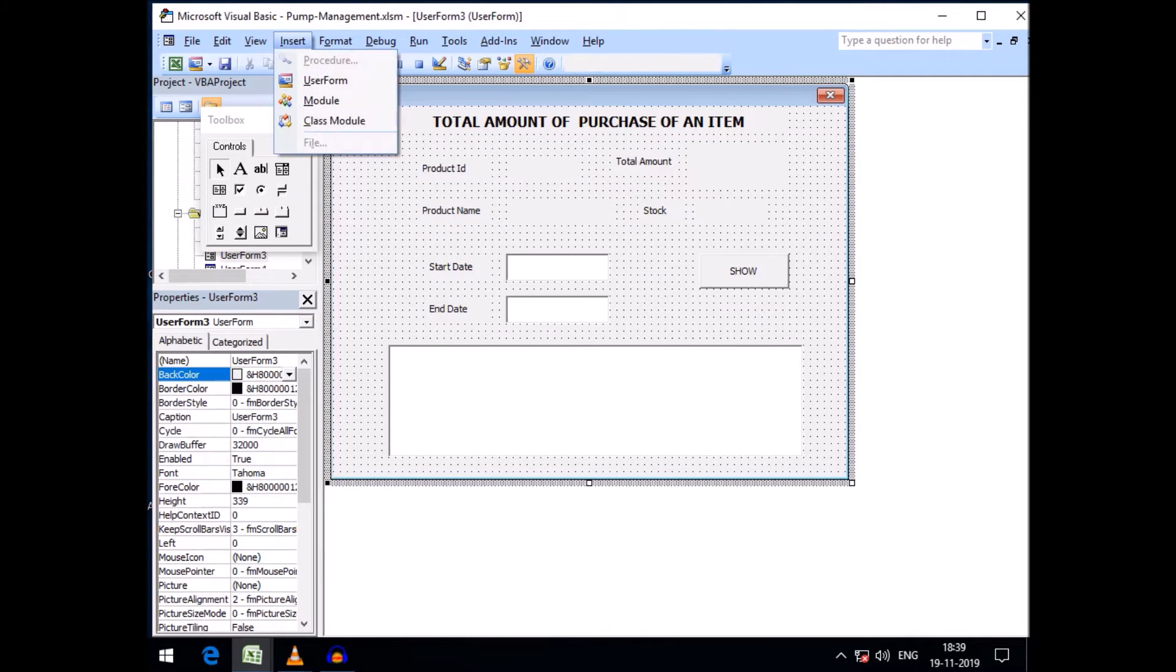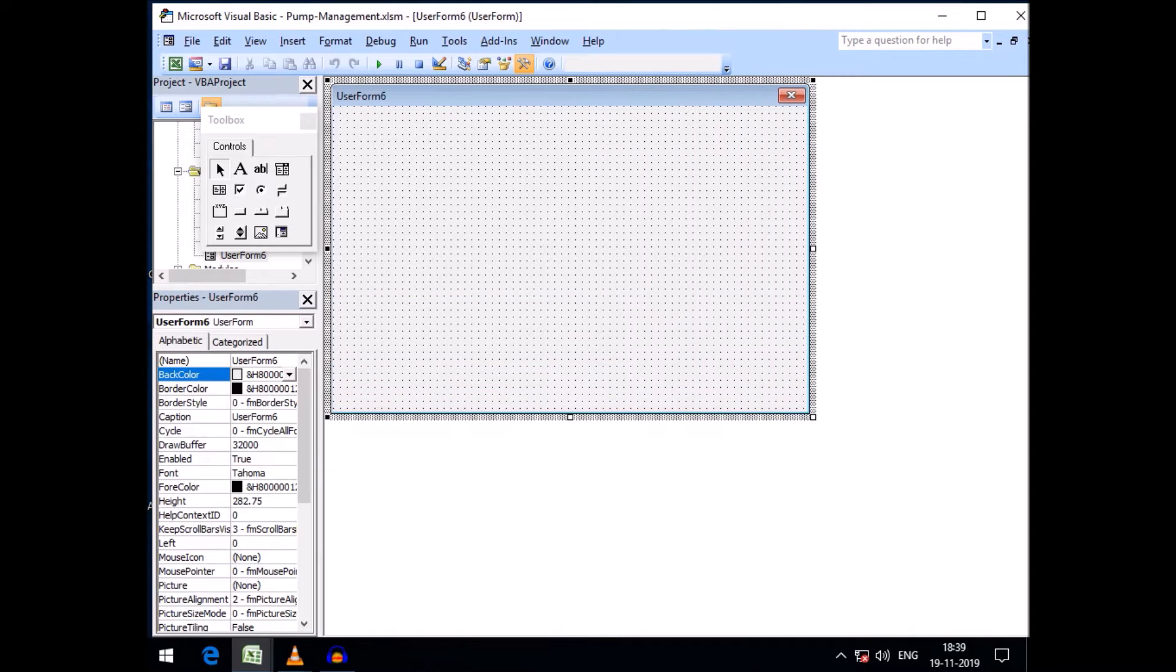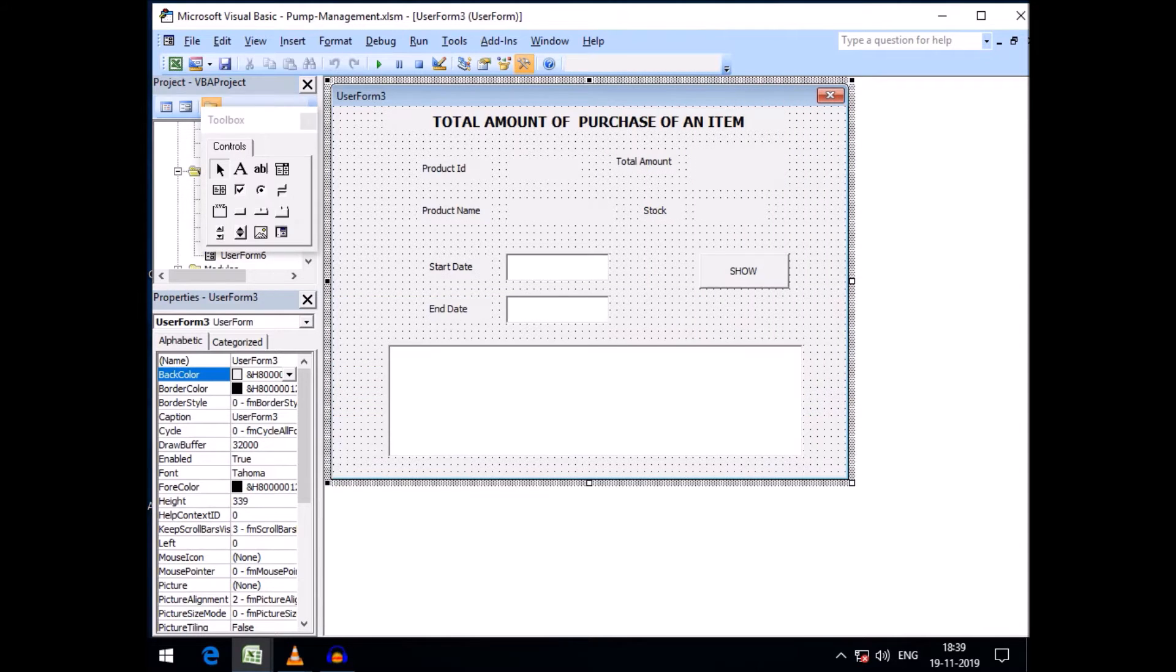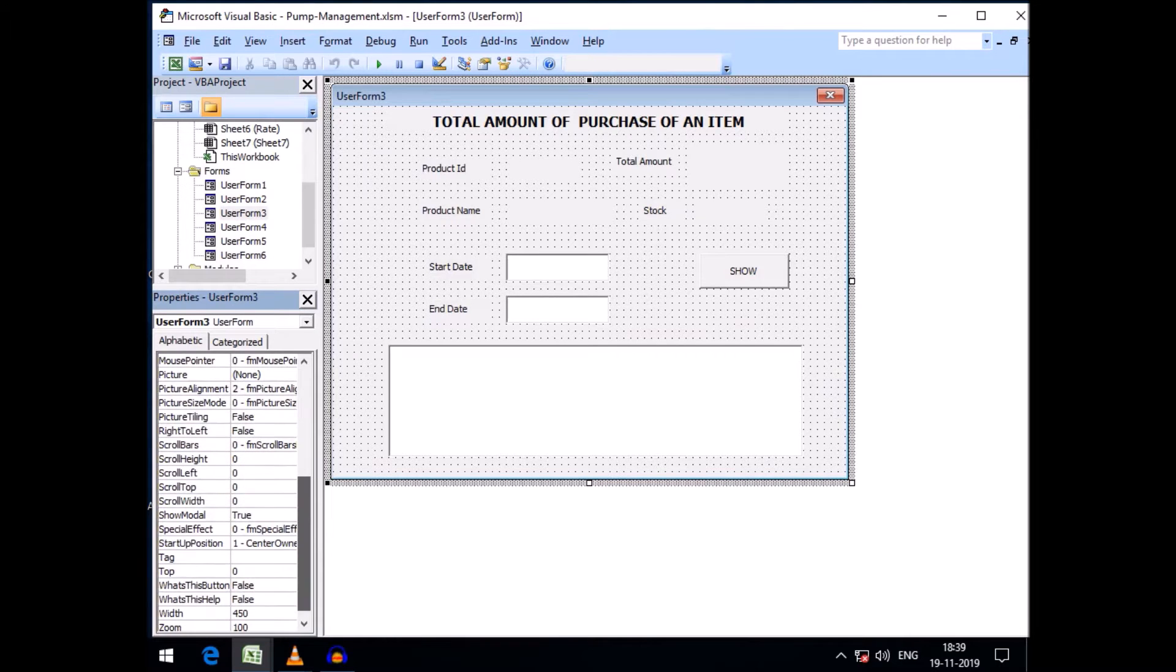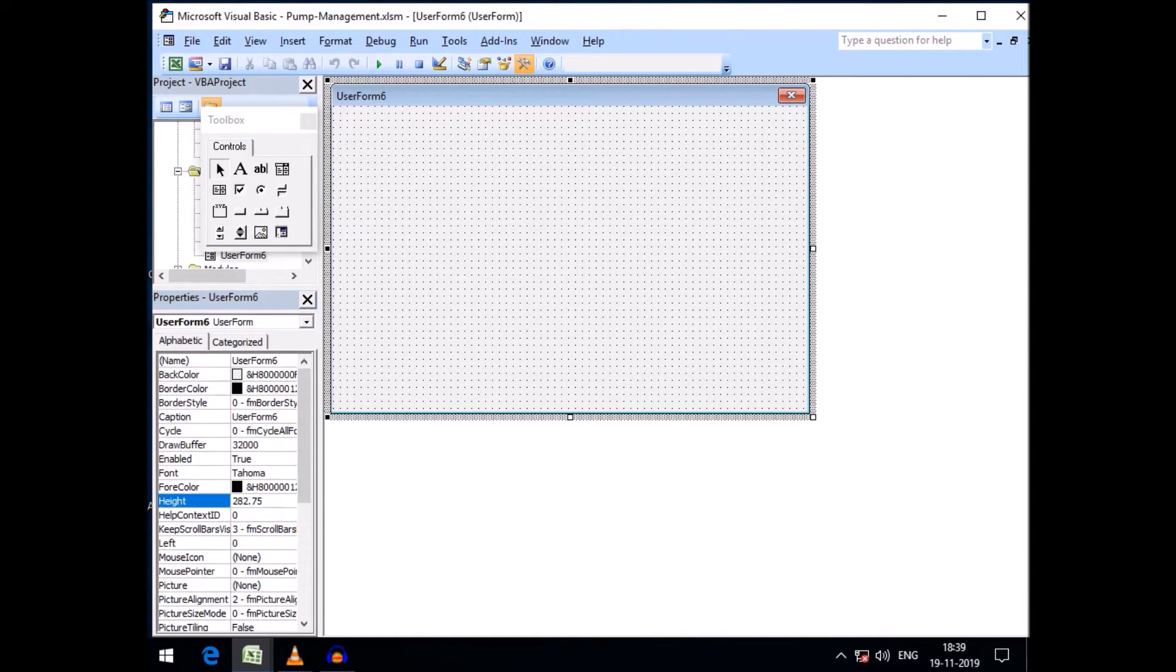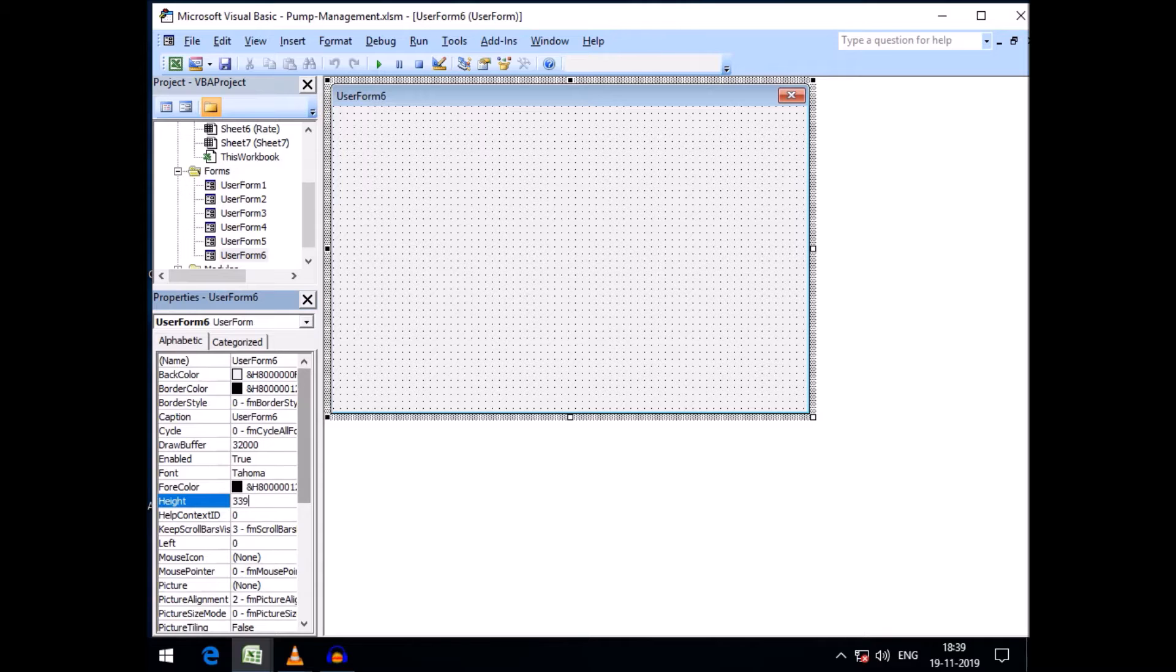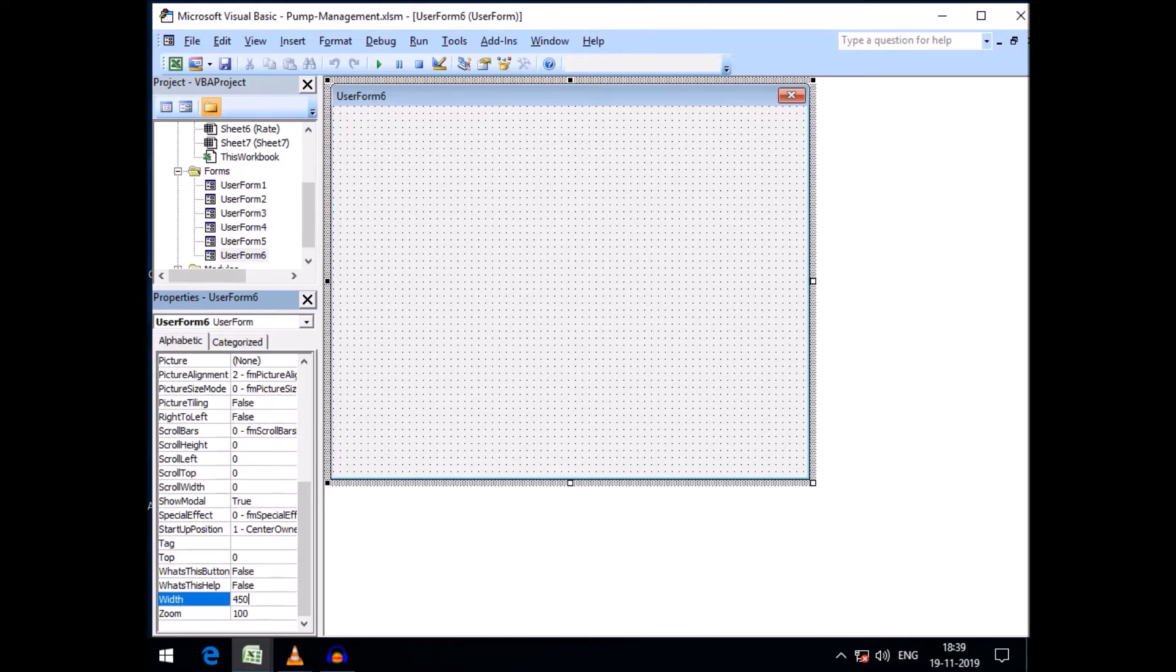For this I need to create a user form. I'm taking a user form here. Going back, you can see this size is height 339 and width 450, so I can change it to height 339 and width 450 like this.